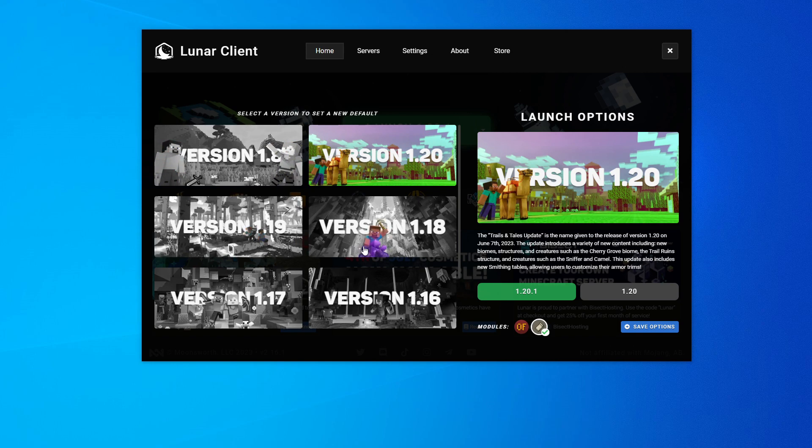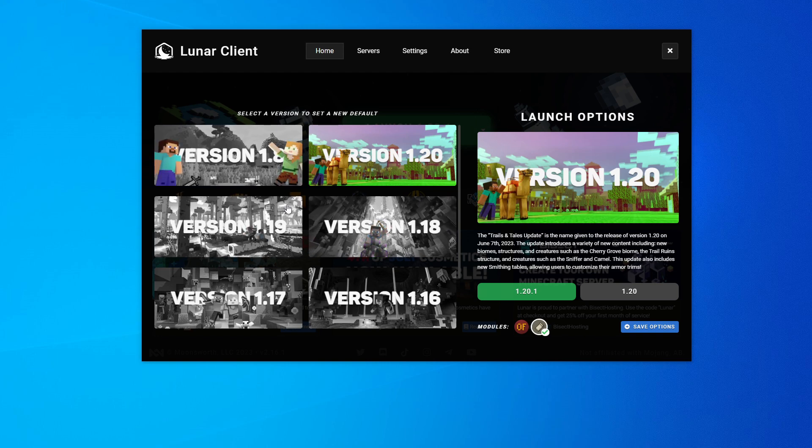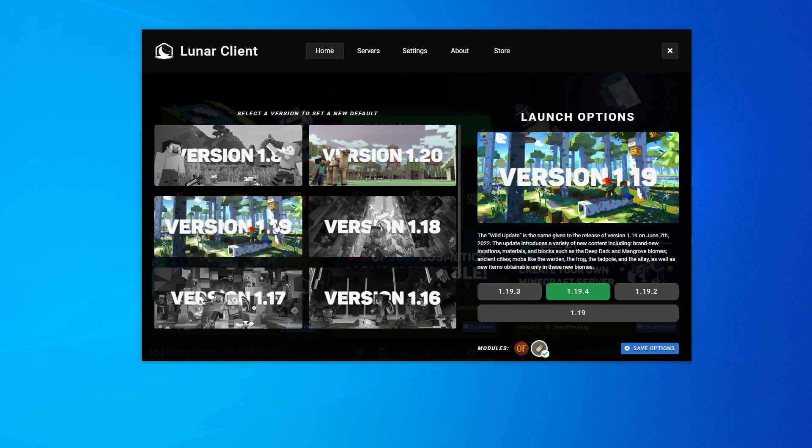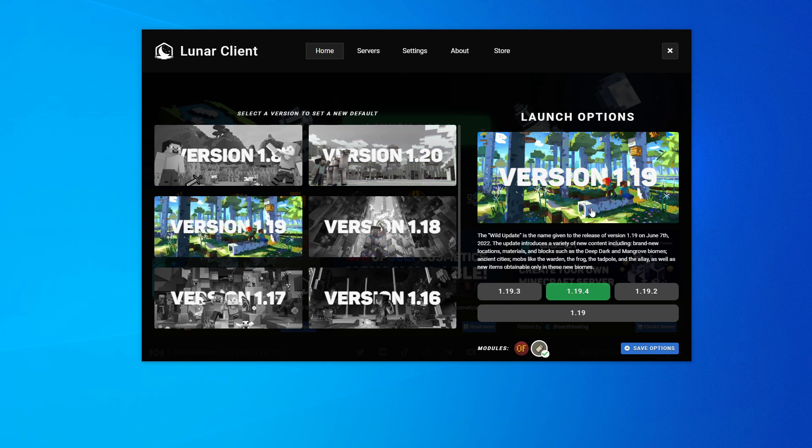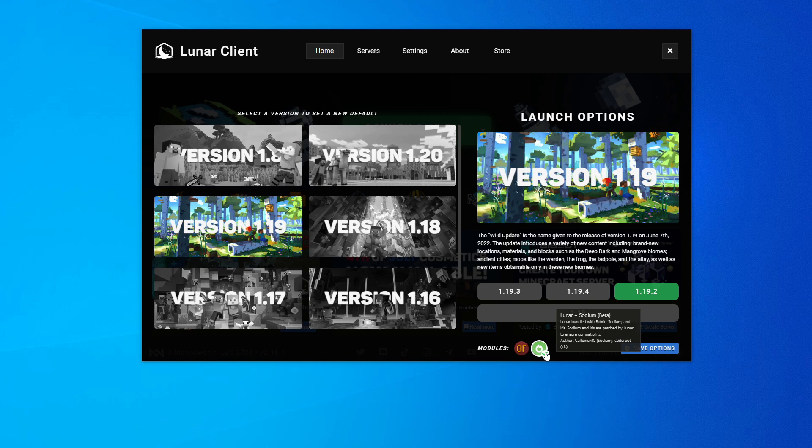I always recommend versions between 1.17 to 1.19.4. However, if we take a look at 1.19.2, you will see we have the choice of Lunar plus Optifine or Lunar plus Sodium. I recommend either of those.